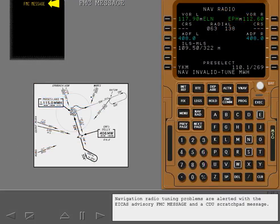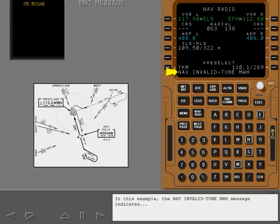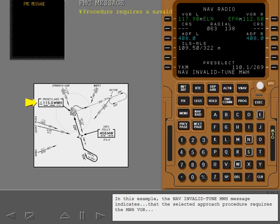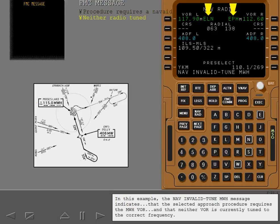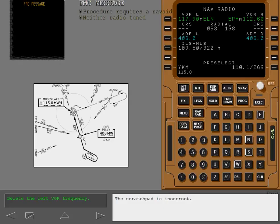Navigation radio tuning problems are alerted with the ICAS Advisory FMC message and a CDU scratchpad message. In this example, the NAV Invalid TUNE MWH message indicates that the selected approach procedure requires the MWH VOR and that neither VOR is currently tuned to the correct frequency. Delete the left VOR frequency to allow VOR auto-tuning. The scratchpad is incorrect.